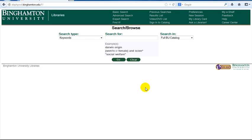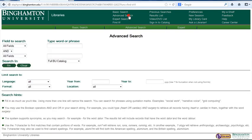We will start in the library catalog using the advanced search option. Type NBER in the first box and type your topic in the second box. We will use foreign direct investment.